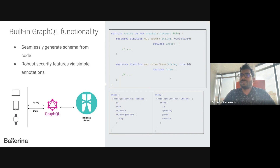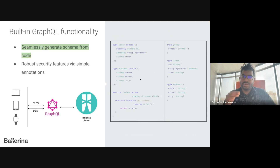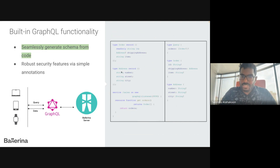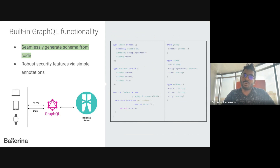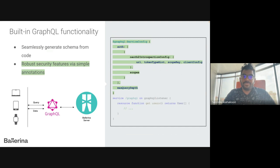Now let's discuss some advanced GraphQL features supported by Ballerina. Ballerina GraphQL simplifies development by generating the GraphQL schema directly from the Ballerina code. With this automatic schema generation, developers can focus on writing code, streamlining development and ensuring consistency between the schema and the code. On the right-hand side you can see the generated GraphQL schema — the similarity between the GraphQL schema and the Ballerina records is remarkable.